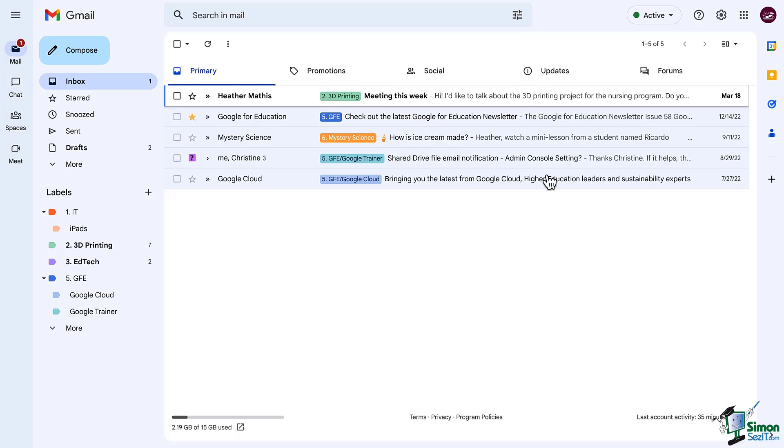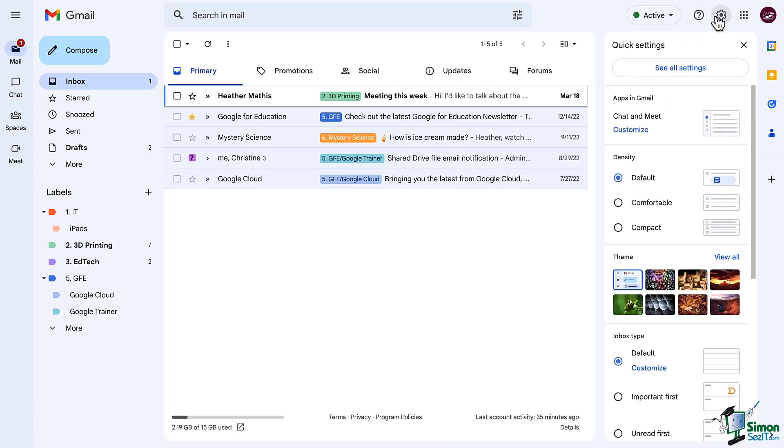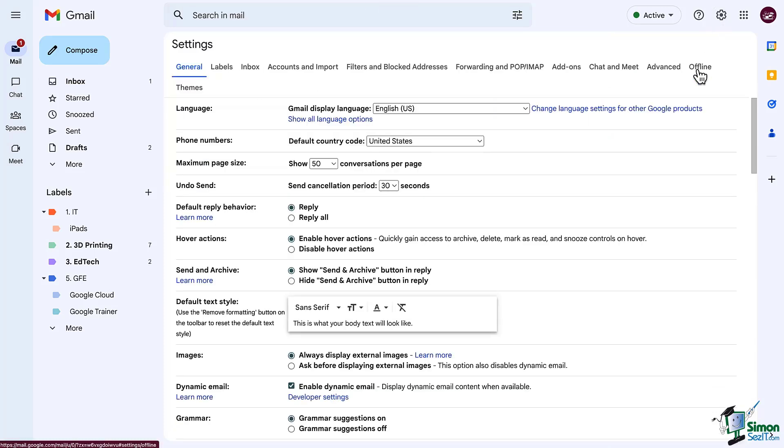We're going to go first into our settings by clicking on the setting gear in the top right corner and then clicking on see all settings. In the menu along the top click on filters and blocked addresses.